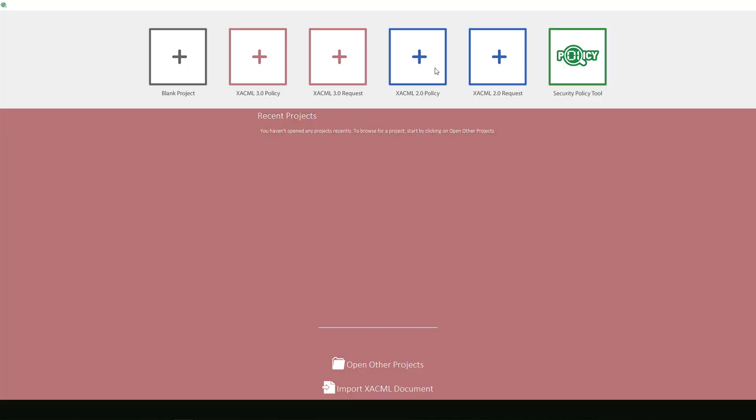Next, this window will appear, allowing us to select from a few options to begin creating XACML documents. As I mentioned previously, in this video we will be focusing on a blank project. Let's jump right into the action and select it on the left.